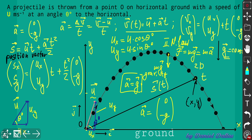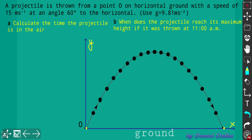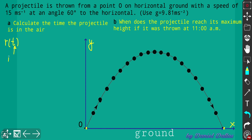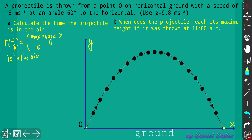I recommend using the formula for the position vector, which describes position at any point in time. The projectile starts here and moves through consecutive points until it reaches the ground. We set up the position vector r at the time when it lands — the total time in the air. This vector has two coordinates: the x-coordinate is the maximum range, and the y-coordinate is zero because it lands on the ground.